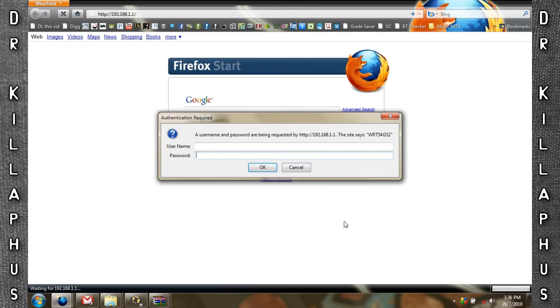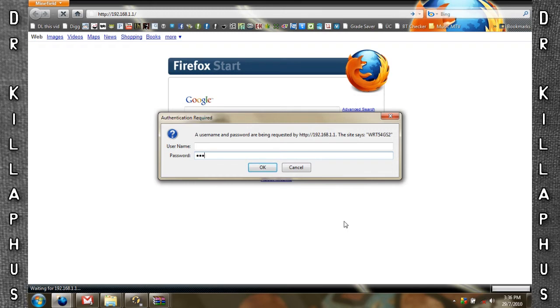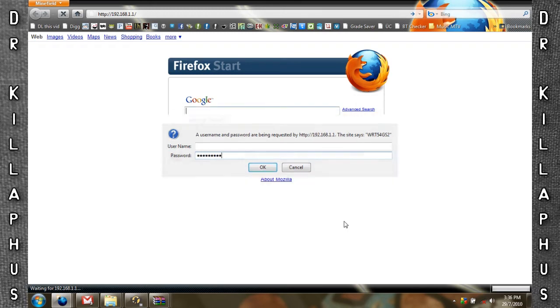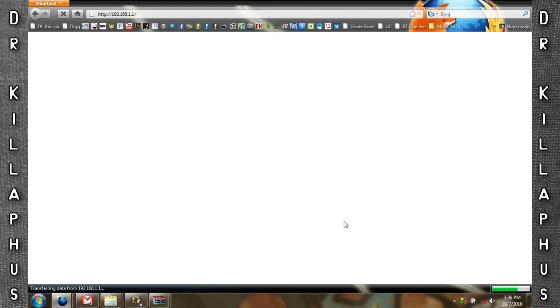You can change this password in your router's configuration page by going to the Administration tab.